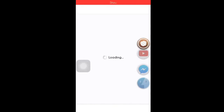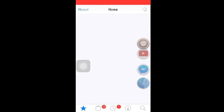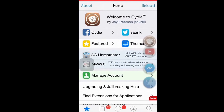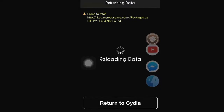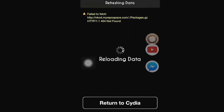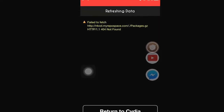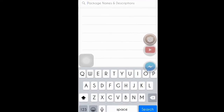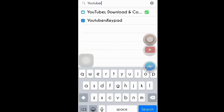Now just go to Cydia — it'll take a while. I'm going to put two sources in the description, so just go download those two sources. Once you've downloaded those two sources, go to the search box and type in 'YouTuber'.